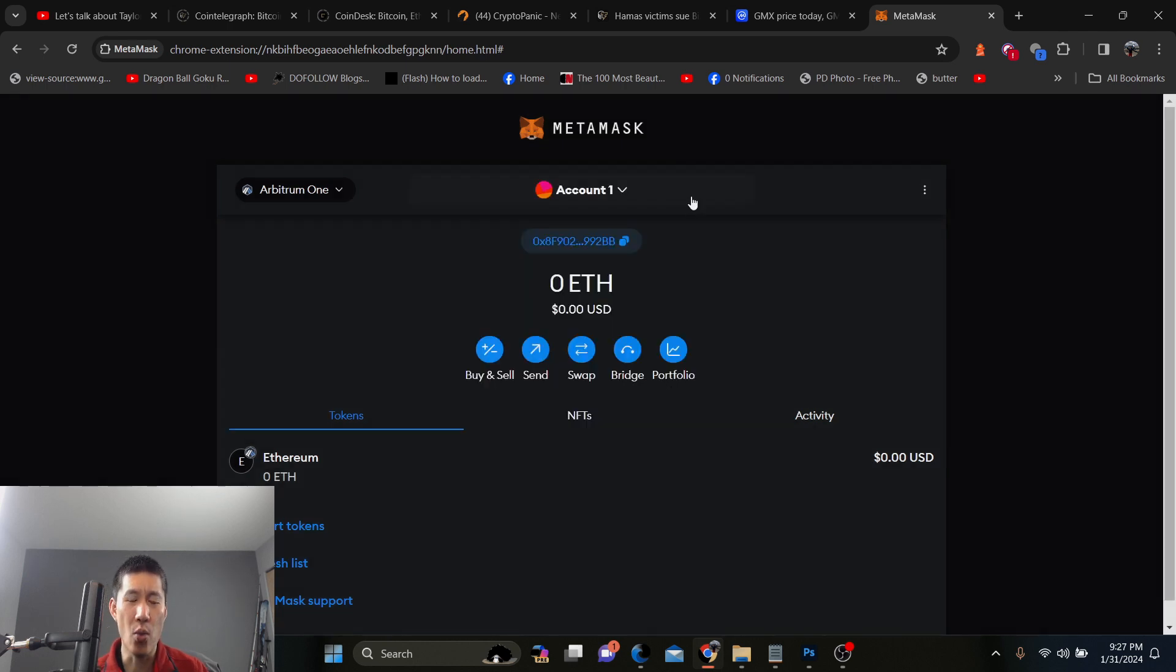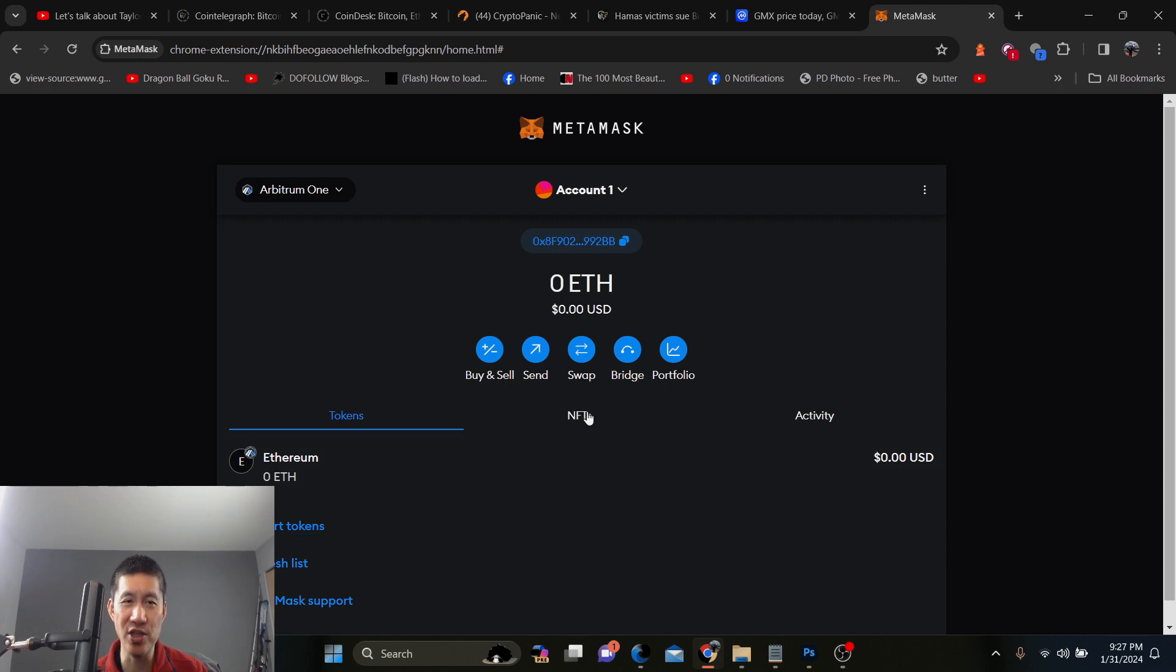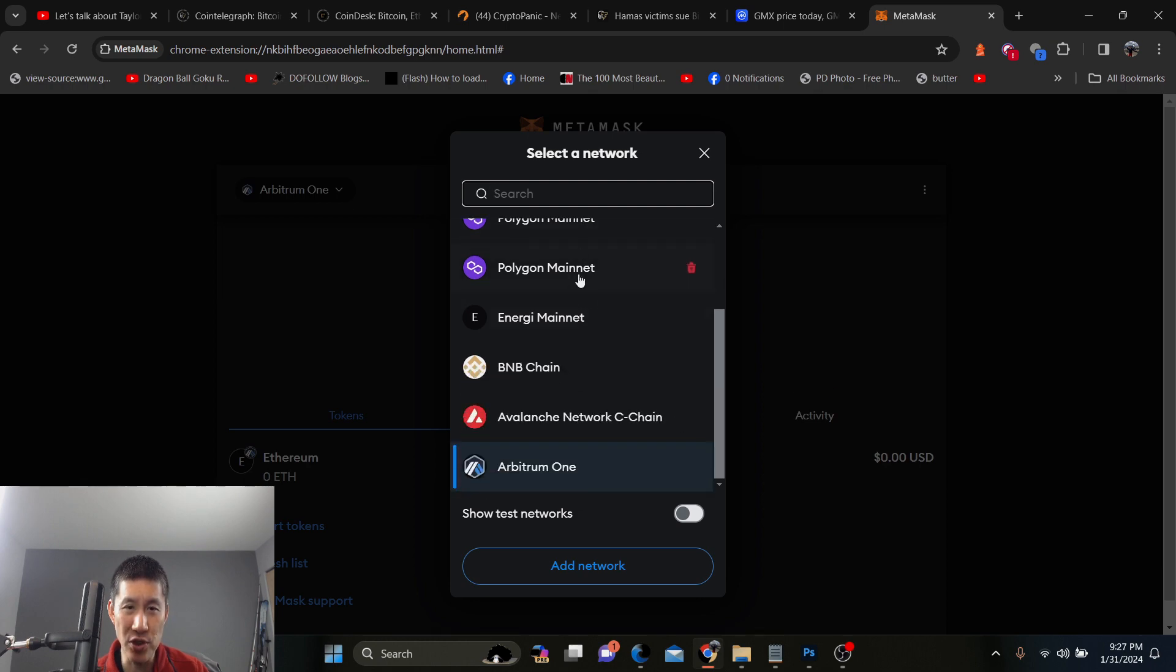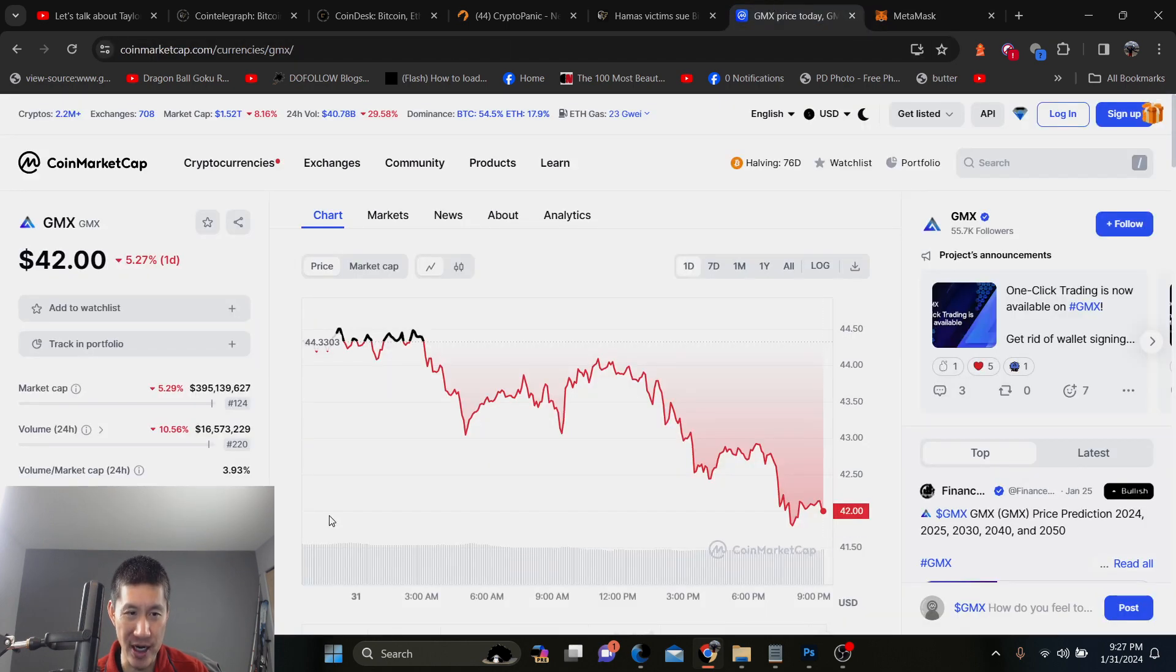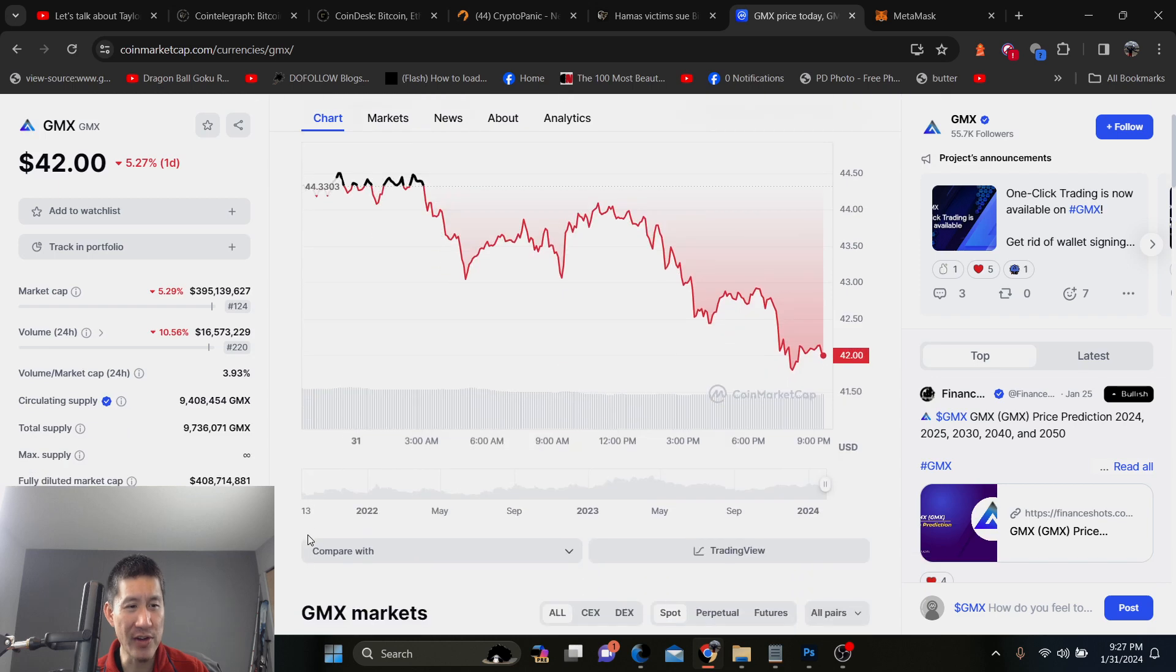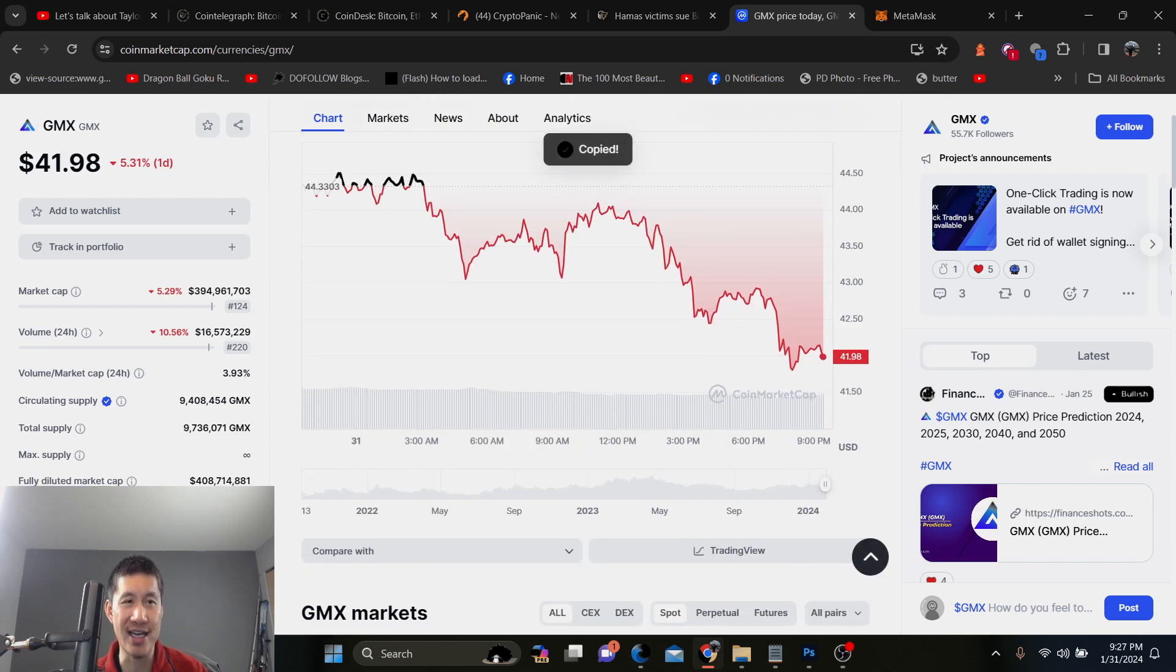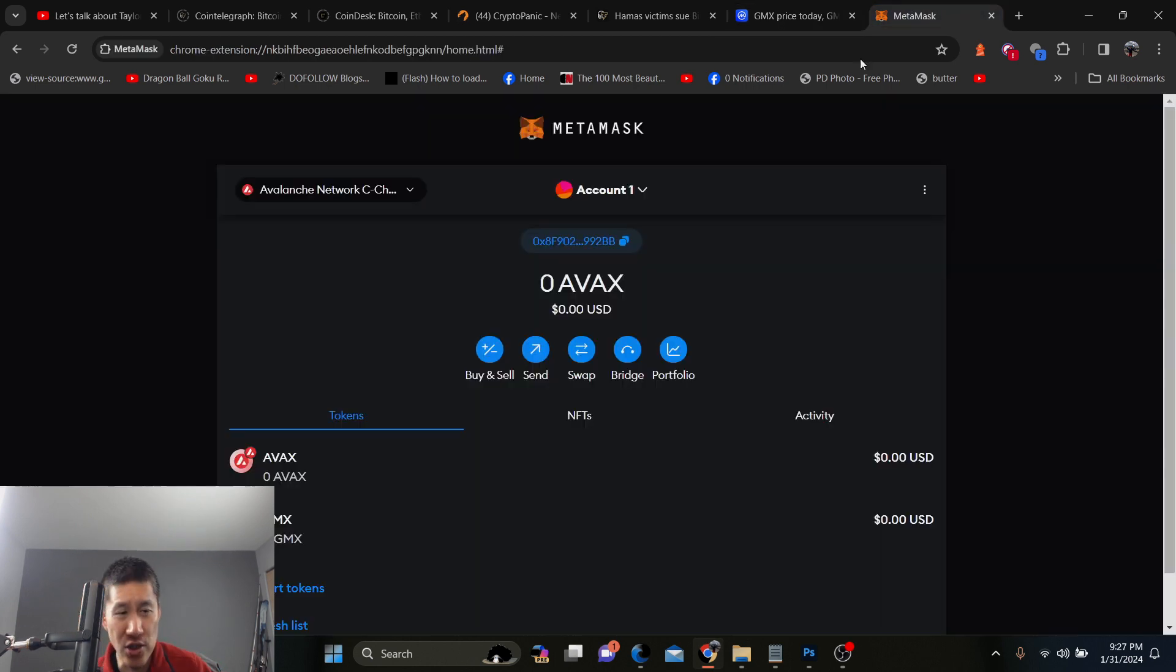Now, once you actually switch onto the chain, you still have to import tokens. Because when you add a chain, it doesn't add all those tokens. You have to import your specific tokens. So I'm going to switch back to Avalanche C-chain because I have an example right here. And you have to paste in the contract address, which is right here on CoinMarketCap. On CoinGecko, they have a contract address as well.